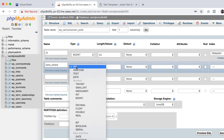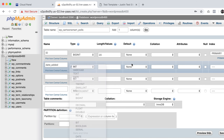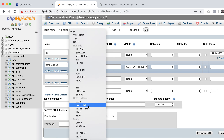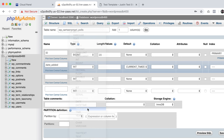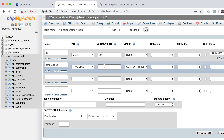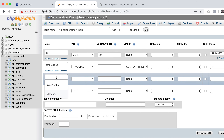I also like adding a date_added column, in case you ever want to separate results by when they were added. Set its default to CURRENT_TIMESTAMP and the type to TIMESTAMP. You don't need to put in a length or values for that.